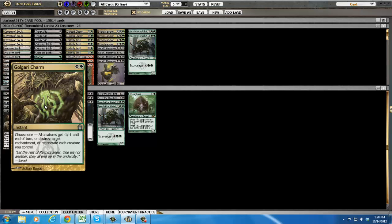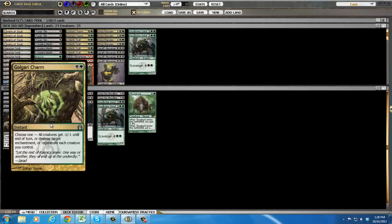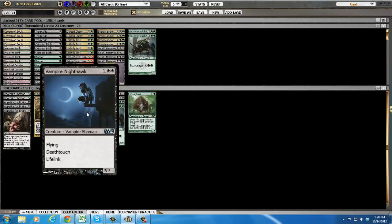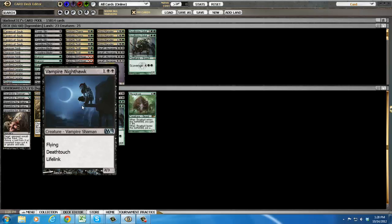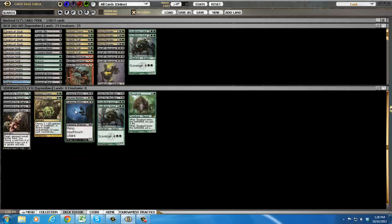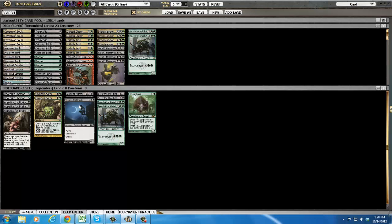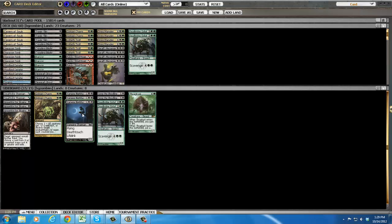Two more Golgari charms against any tokens kind of deck slash enchantments that are annoying slash you want to just regenerate your creature against sweepers. Three Nighthawks, I'm guessing the Nighthawks are for other aggro decks without Searing Spears or Brimstone Volleys but you'd much rather your burn go to your Nighthawks. And it blocks a Spectral Flight Geist, hopefully.